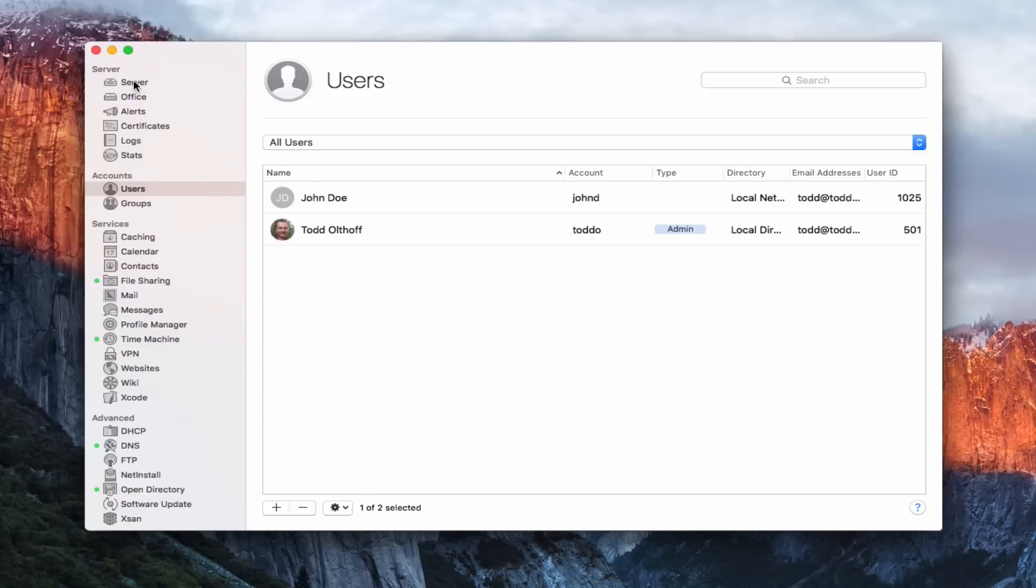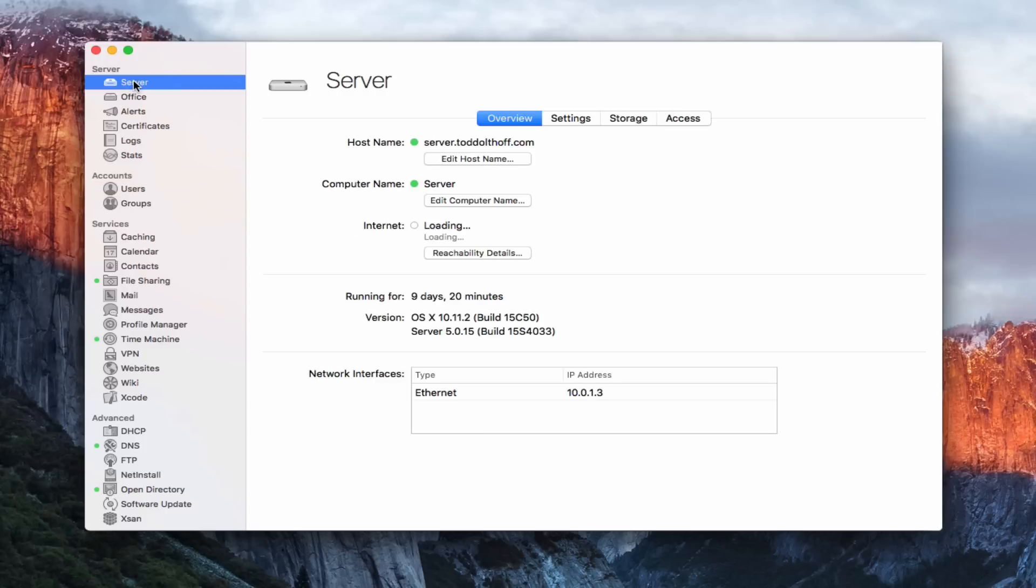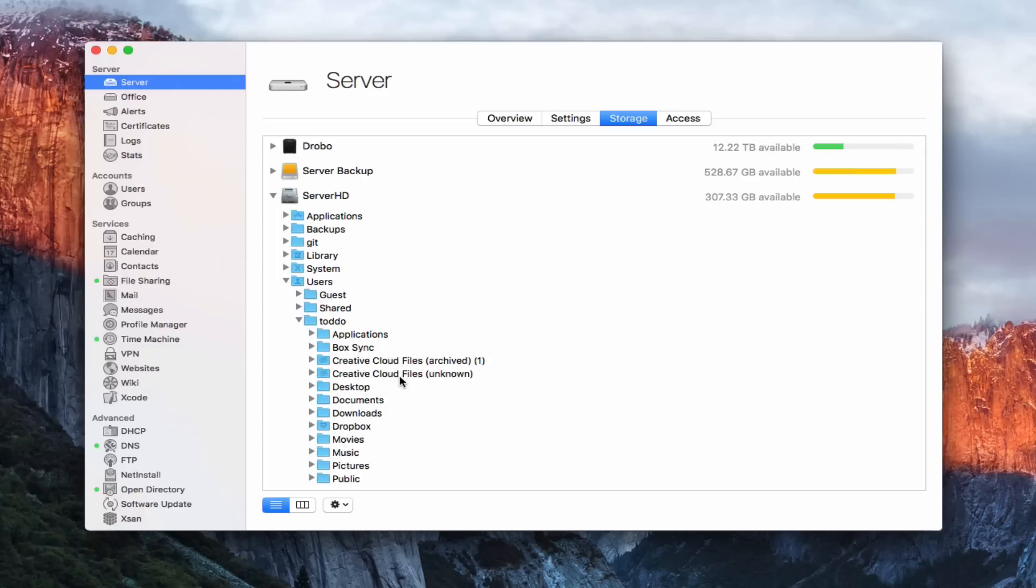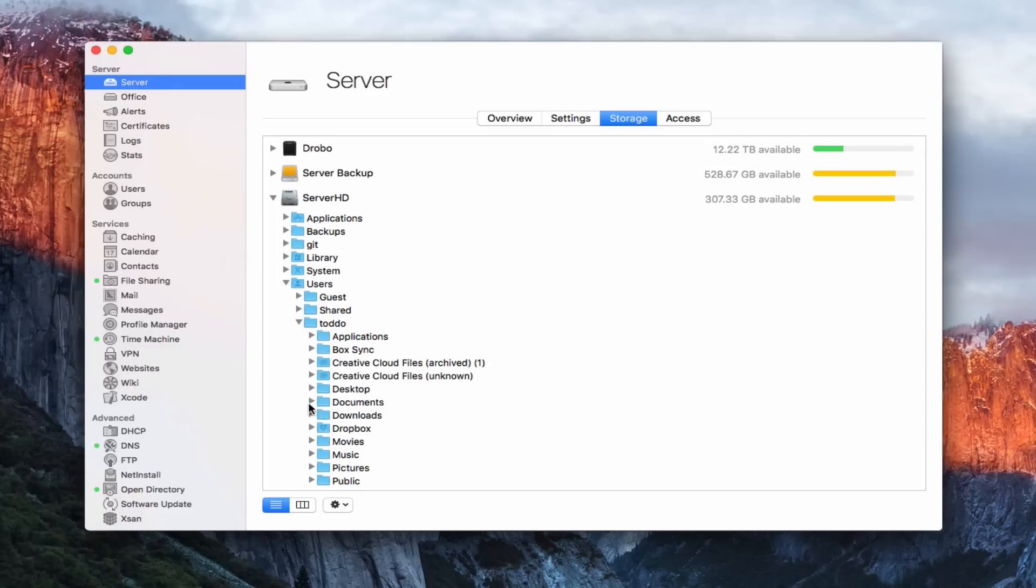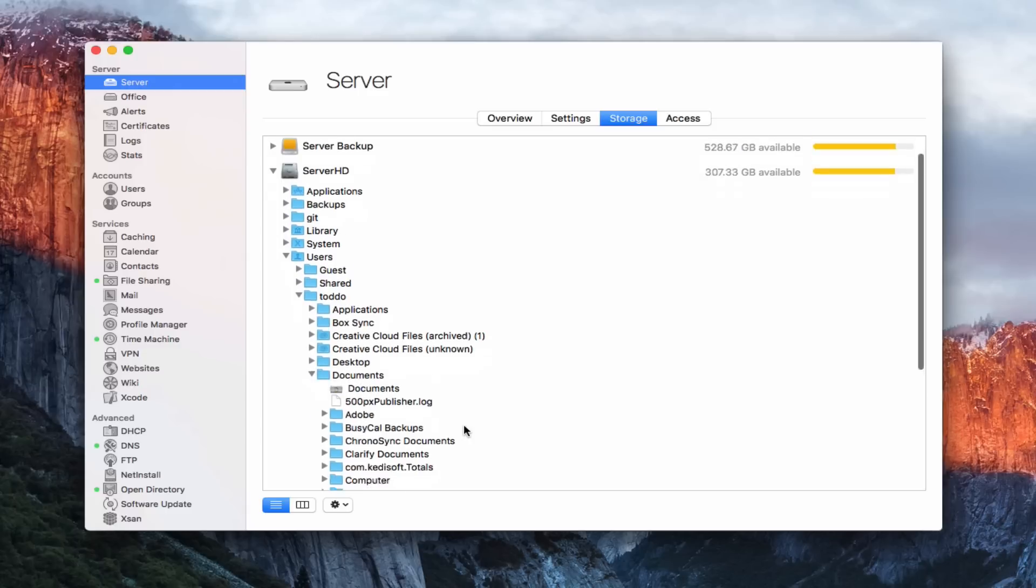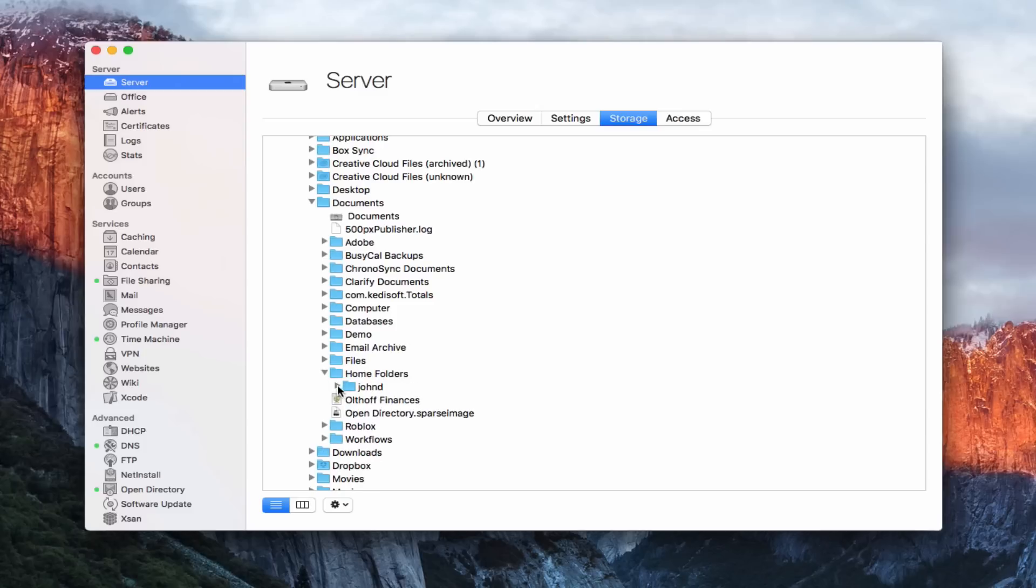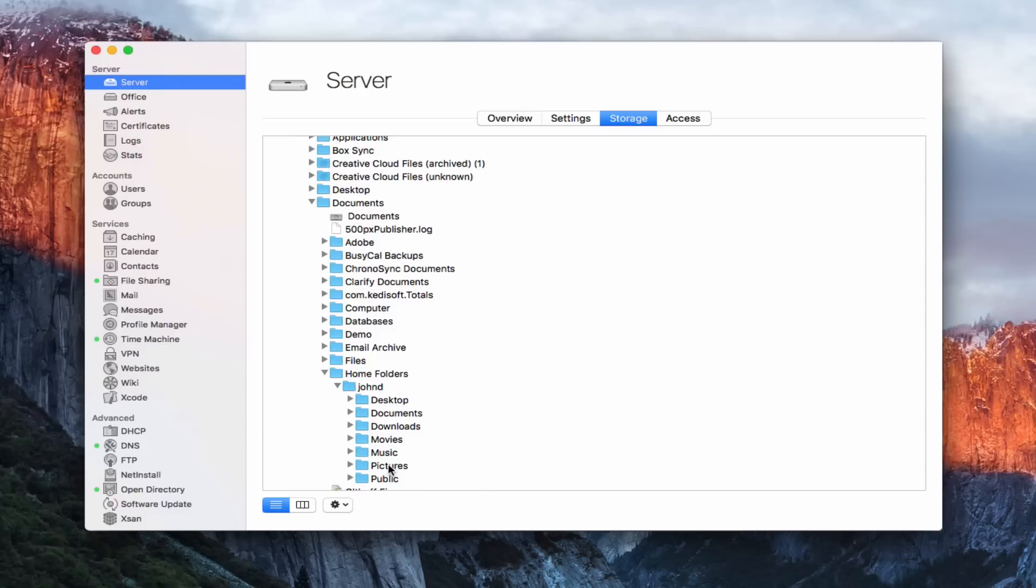I'm actually just going to leave it alone for these purposes, but you can add that in there and choose the size. I'm just going to say okay to have those home folders added. So now John Doe's home folders reside on the server. Let me show you what that looks like. We're going to come up here to the server. We're going to go to storage, and we're going to go to our server hard drive here. We're going to go to documents because I believe that's where I put it. We'll come down to home folders. You can see right here now John Doe has his home folders in there. You can see he's got his desktop and all of that. Now they're set on the server.